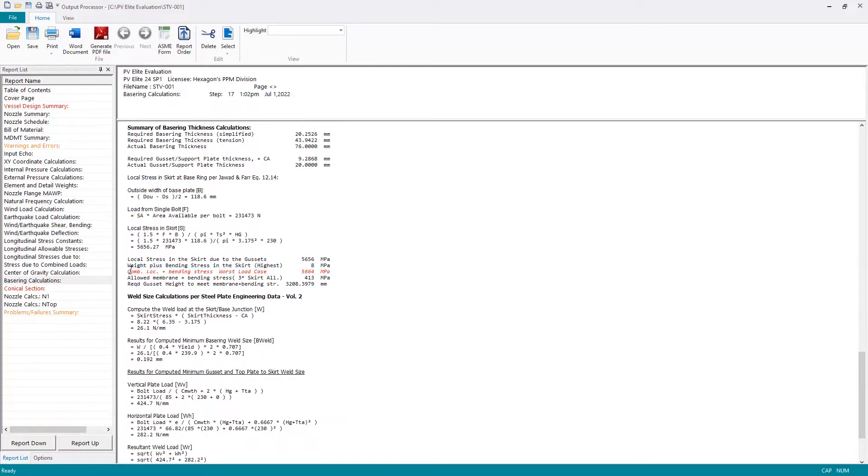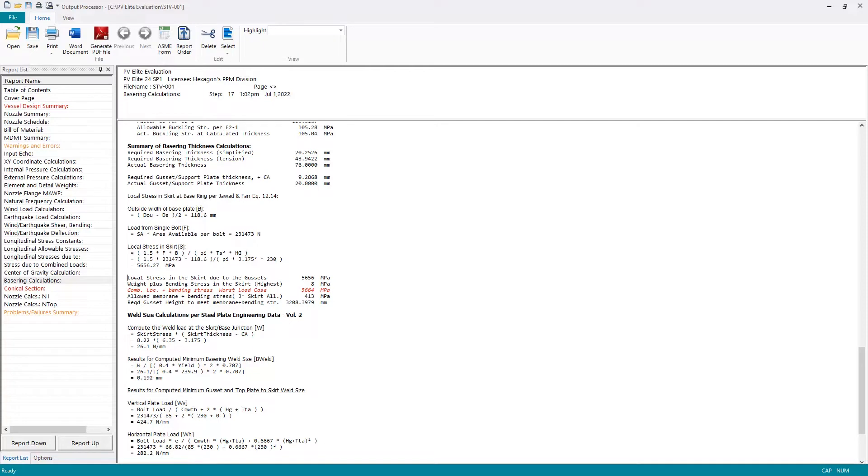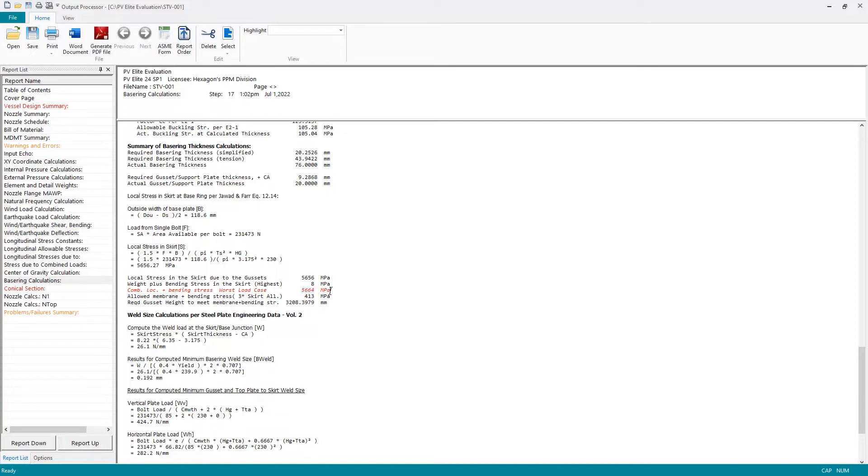Let's take a look at the base ring. We also have an issue with the conical section, which is highlighted in red. On the base ring, I can see that the issue is the combined local plus bending stress in the worst load case, and that is 5,664 megapascals. However, I can also see that the local stress in the skirt due to the gussets is contributing 5,656 megapascals to that total.